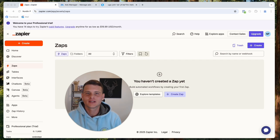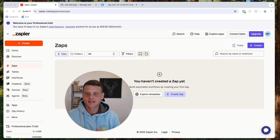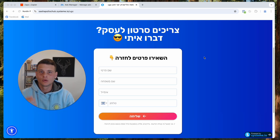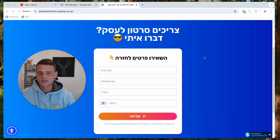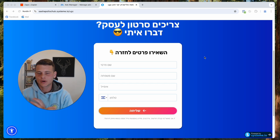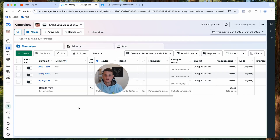Welcome back to another video. In today's video I will show you how to connect Zapier to the Facebook Conversion API. For the example we'll be using a form on one of my websites, and this strategy works for any website and any platform. Let's get started.